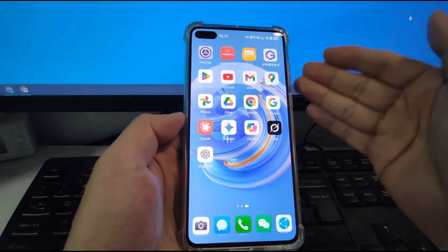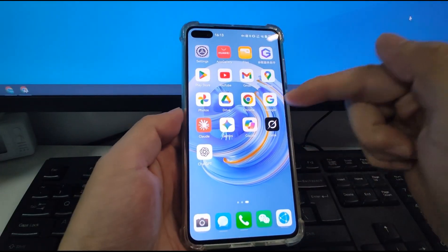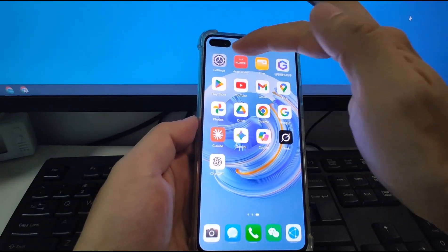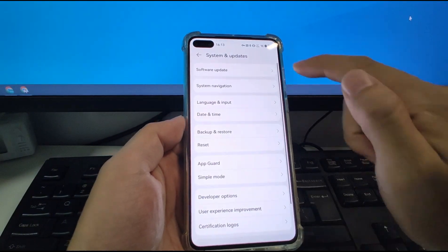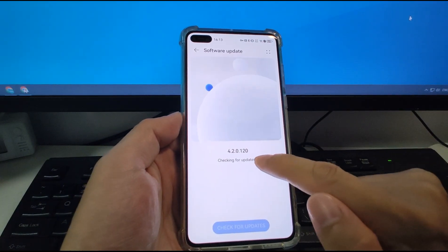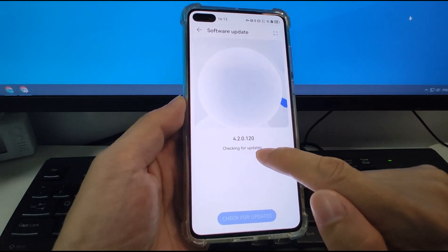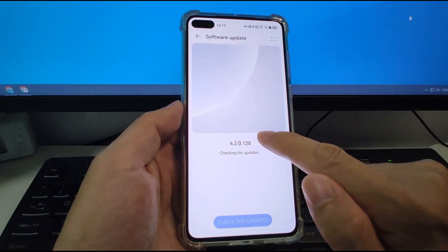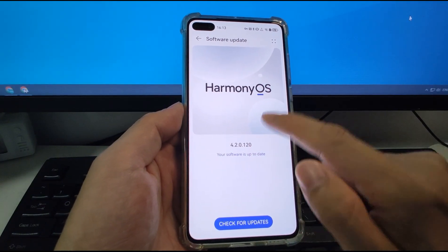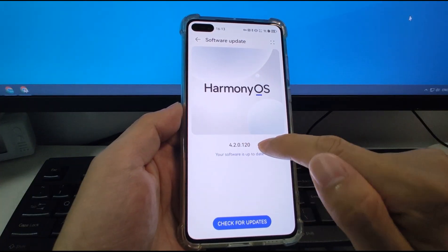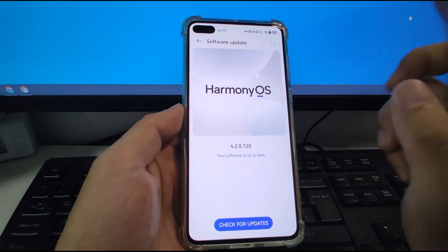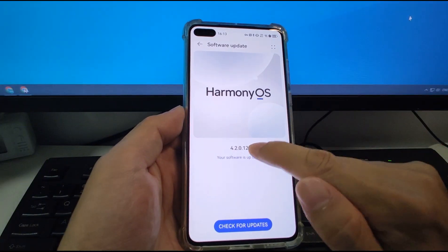Okay, let's switch to my phone and check it out. Now welcome to my Huawei phone running HarmonyOS. Let's check in Settings > System and Update > Software Update. I'm now using the latest version of HarmonyOS 4.2. Also, if you are using 4.3, this solution also supports 4.3.